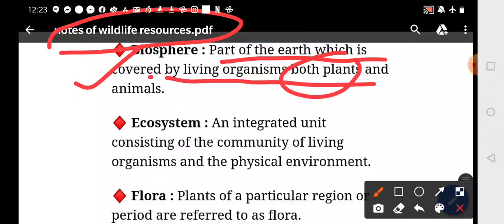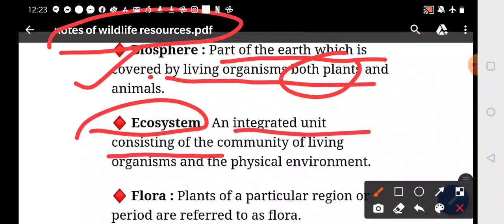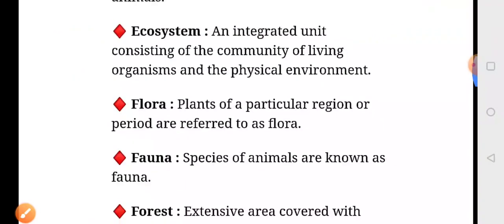What is ecosystem? An ecosystem is an integrated unit consisting of the community of living organisms and the physical environment. That is your ecosystem.